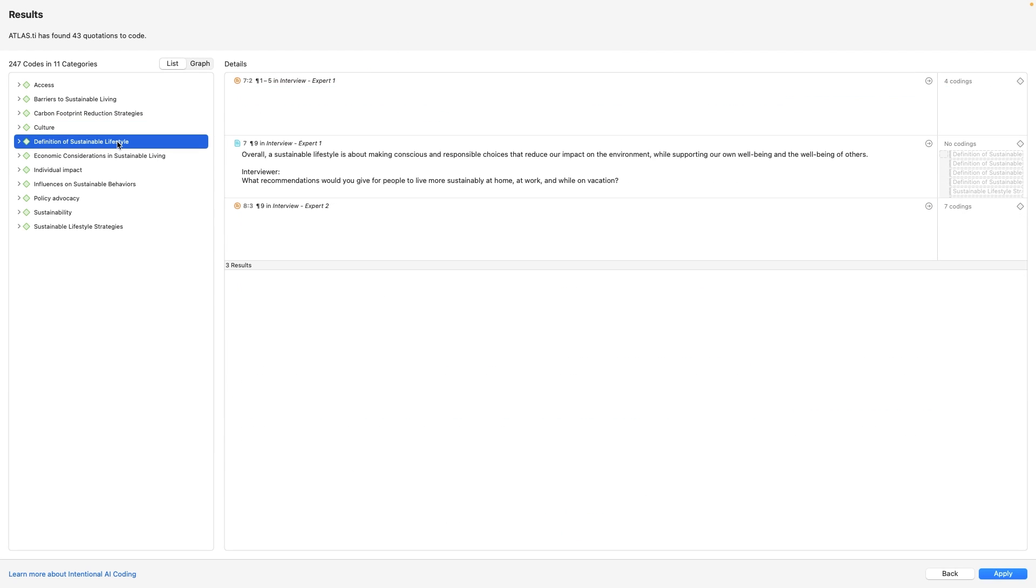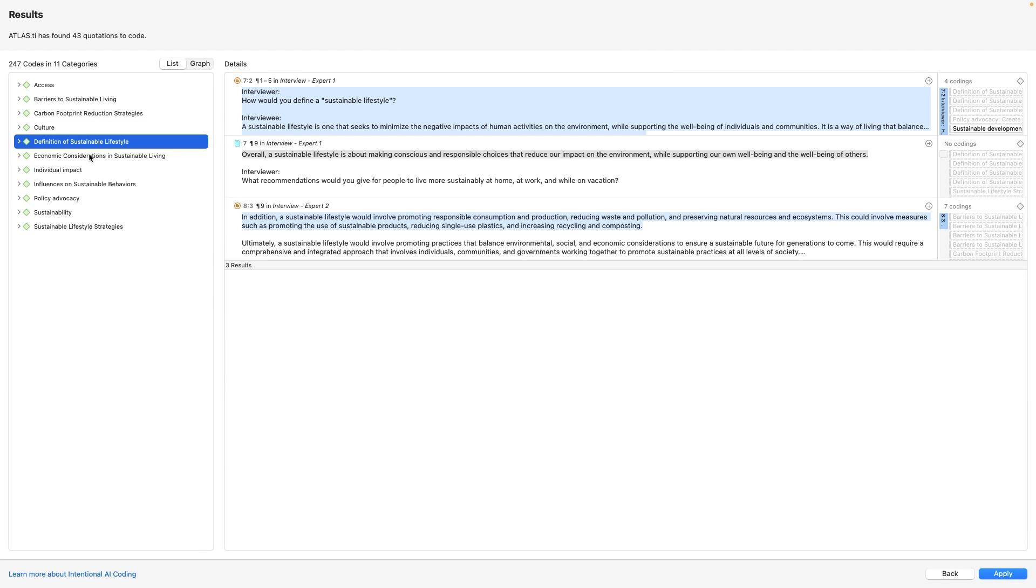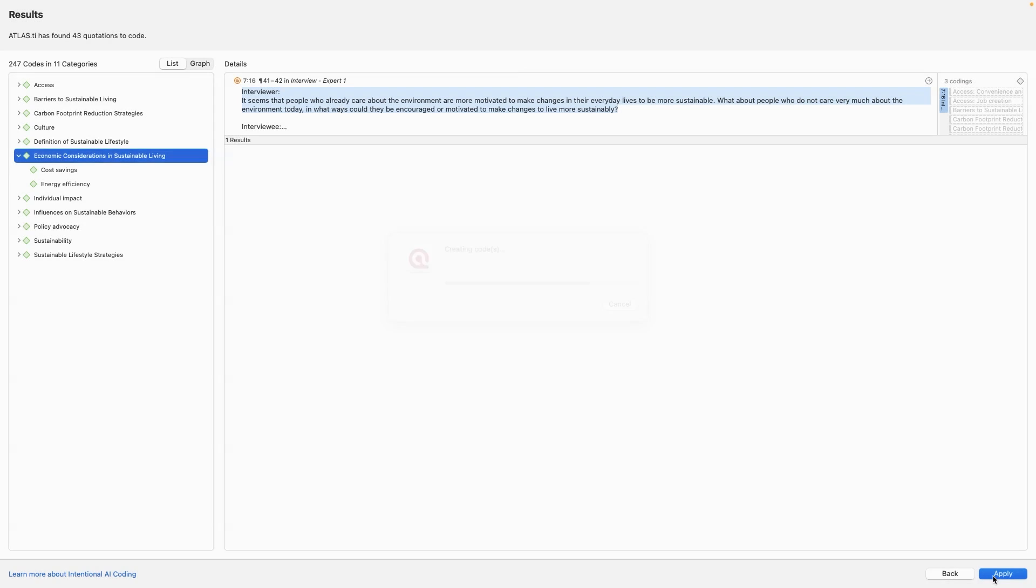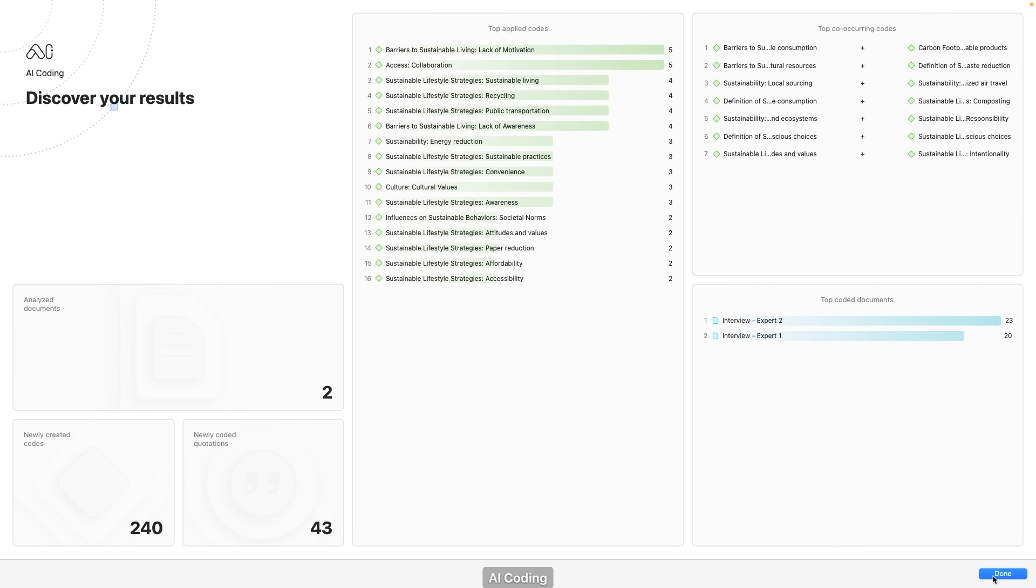Once the AI processes your documents, you can review the generated codes. Apply them with confidence, knowing they're backed by both AI precision and your human perspective.